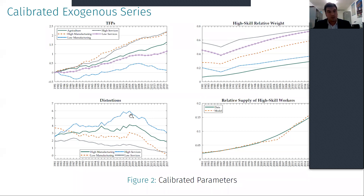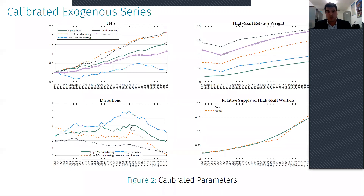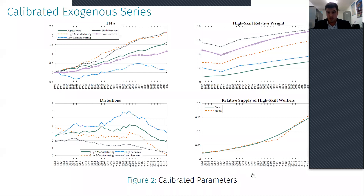In this panel, we have the sectoral distortions, which are relative to agriculture. We observe that for the high-productivity services and the high-productivity manufacturing sectors, these are the largest. These distortions are actually preventing structural transformation from happening as fast as it could. And here, I show the relative supply of high-skilled workers, which is increasing continuously over time.